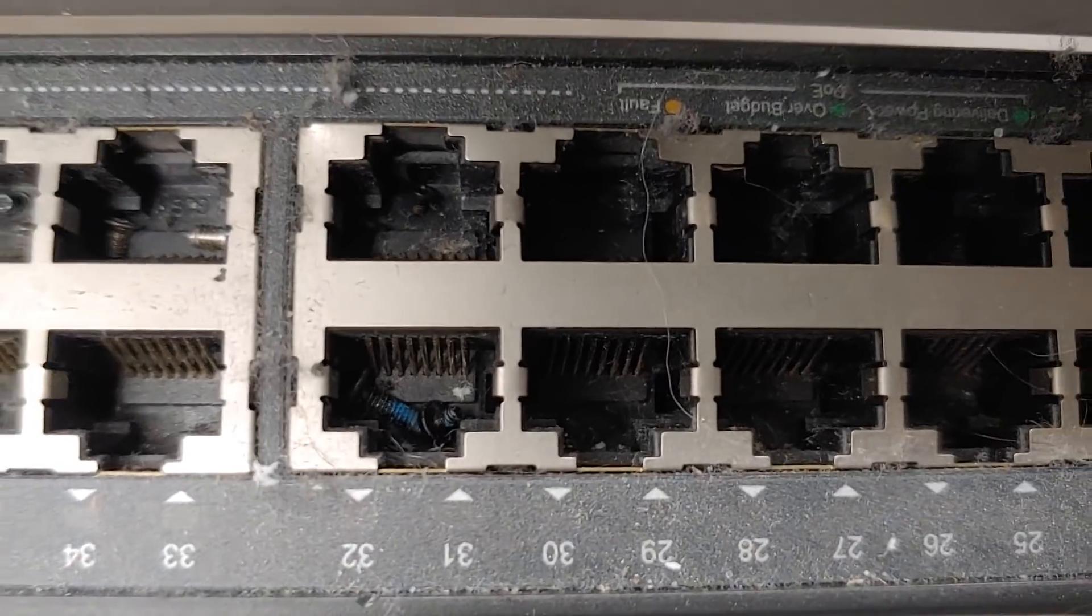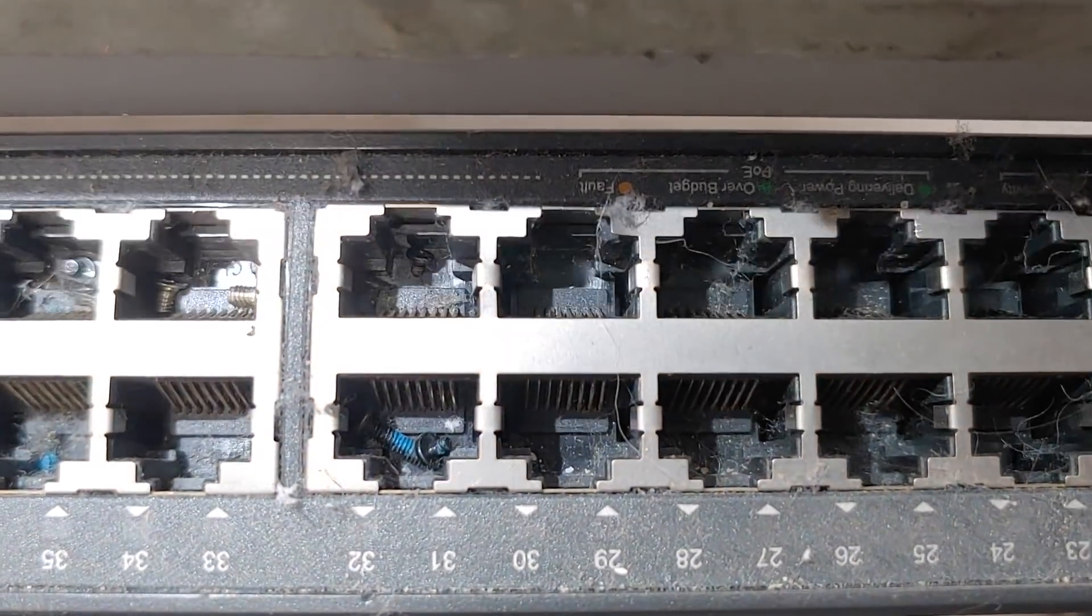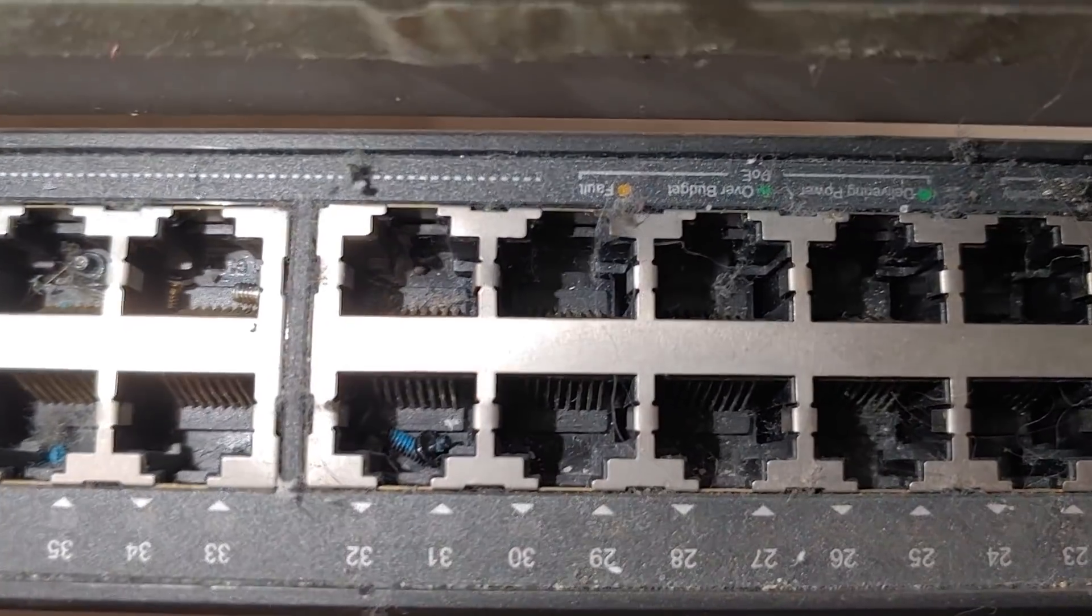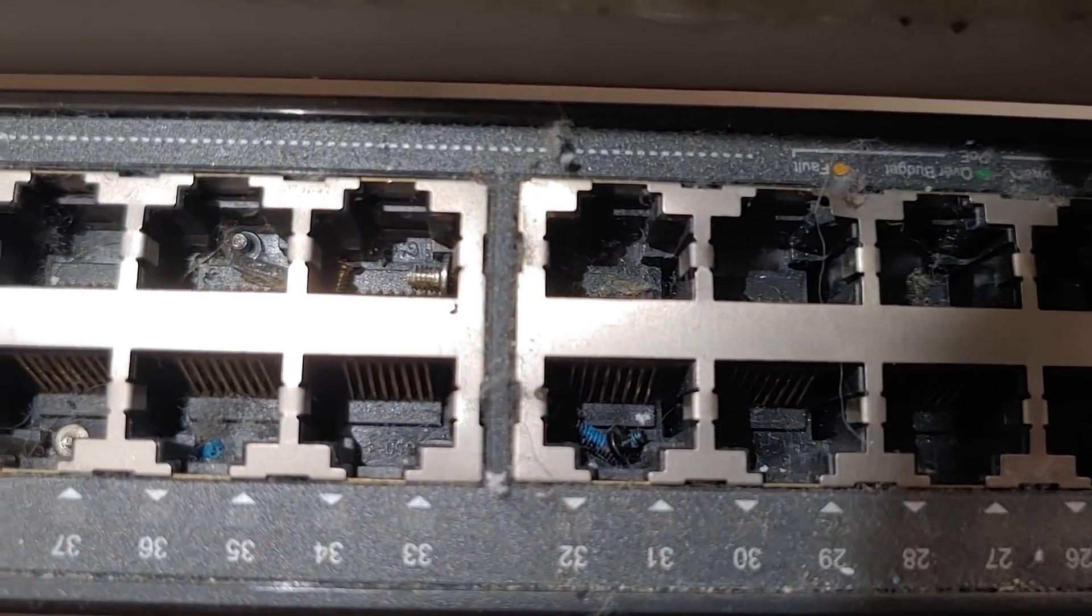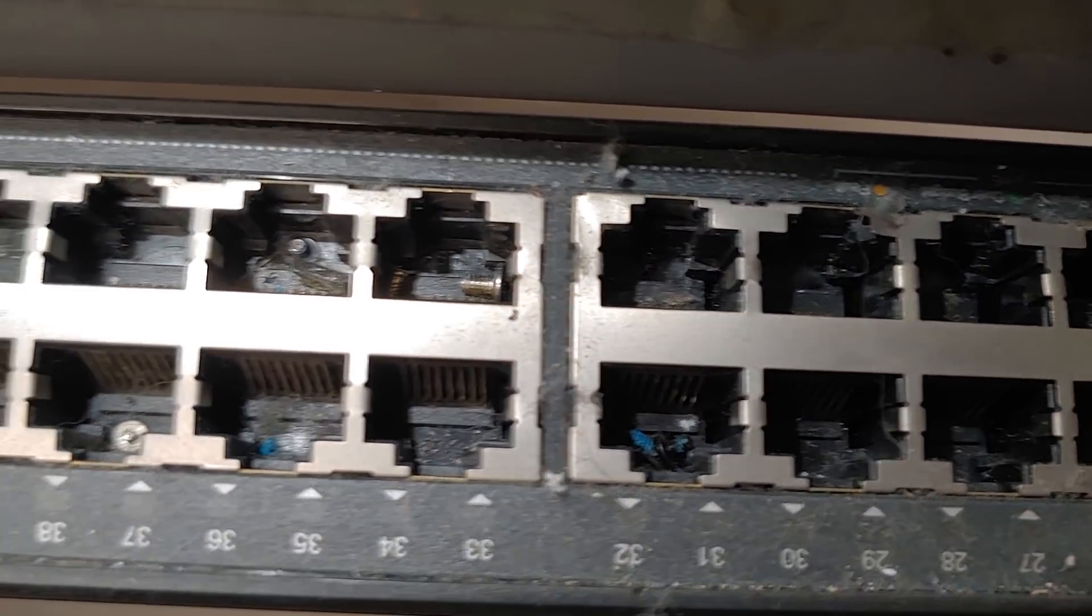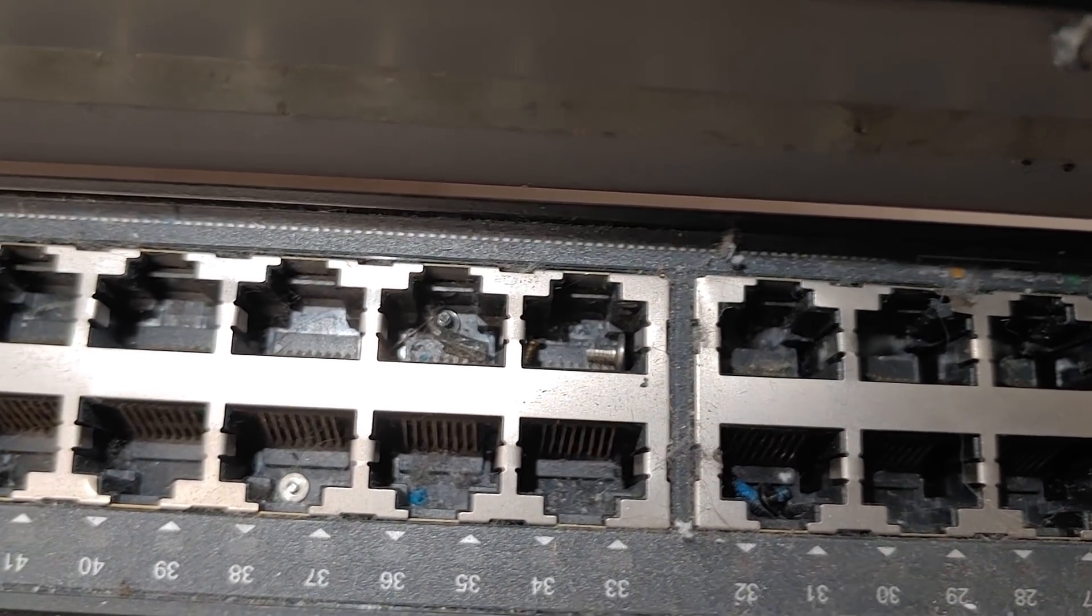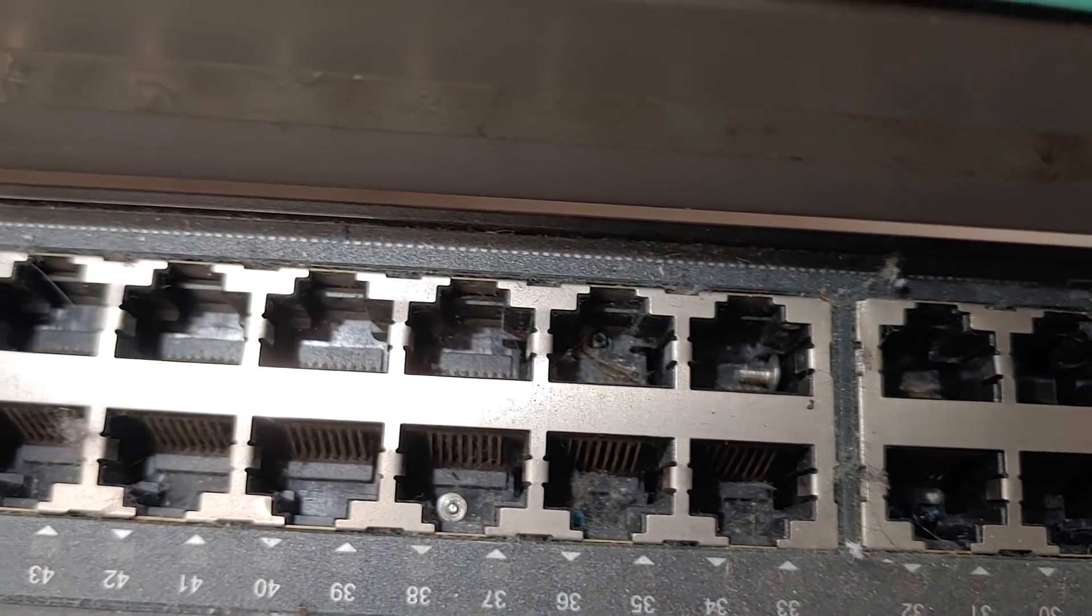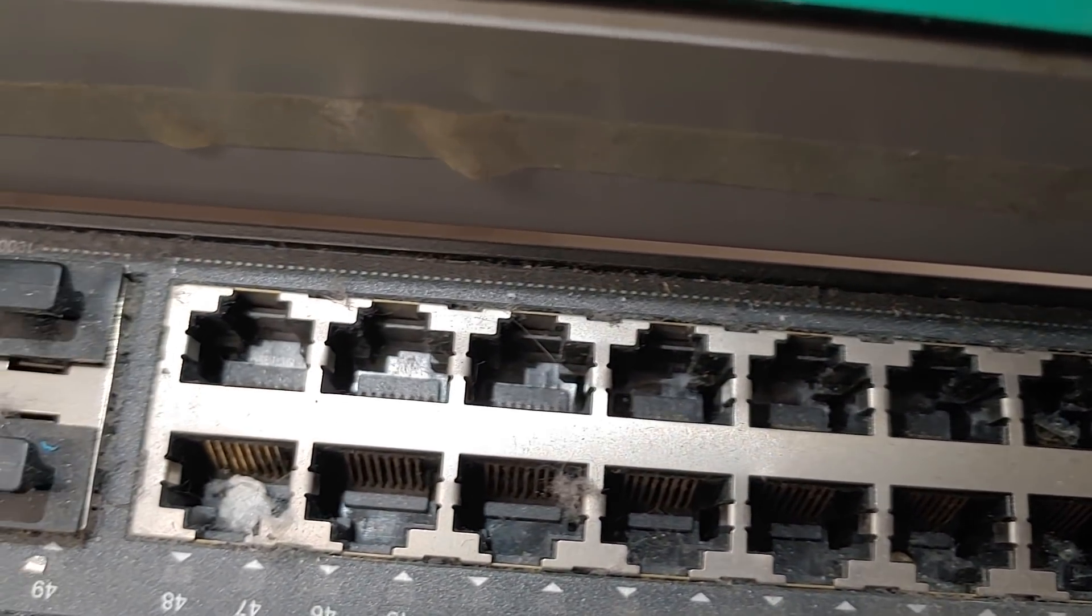So take a look at what the insides of the switch look like. How many screws are in there? One, two, three, four, five, six, seven, eight, nine... Wow.